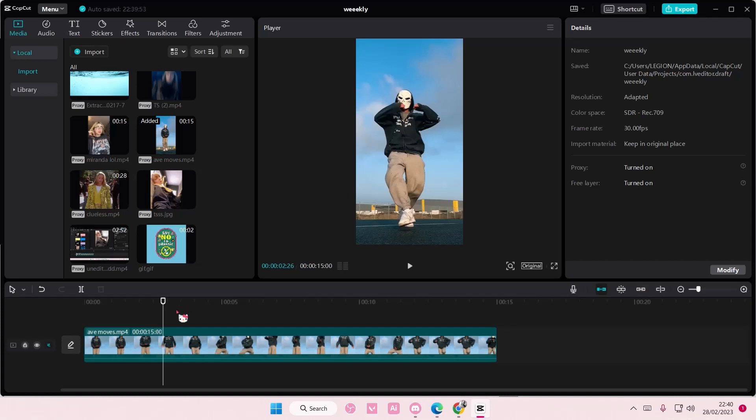Hey guys and welcome back to this channel. In this video I'll be showing you guys how you can create this really cool ghost effect on CapCut PC. Now there are two ways to do it.